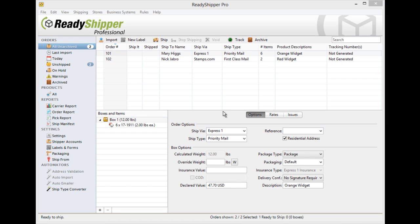It's quick and easy to edit your shipments in Ready Shipper. There are two basic ways to edit any shipment before processing and printing your shipping label.